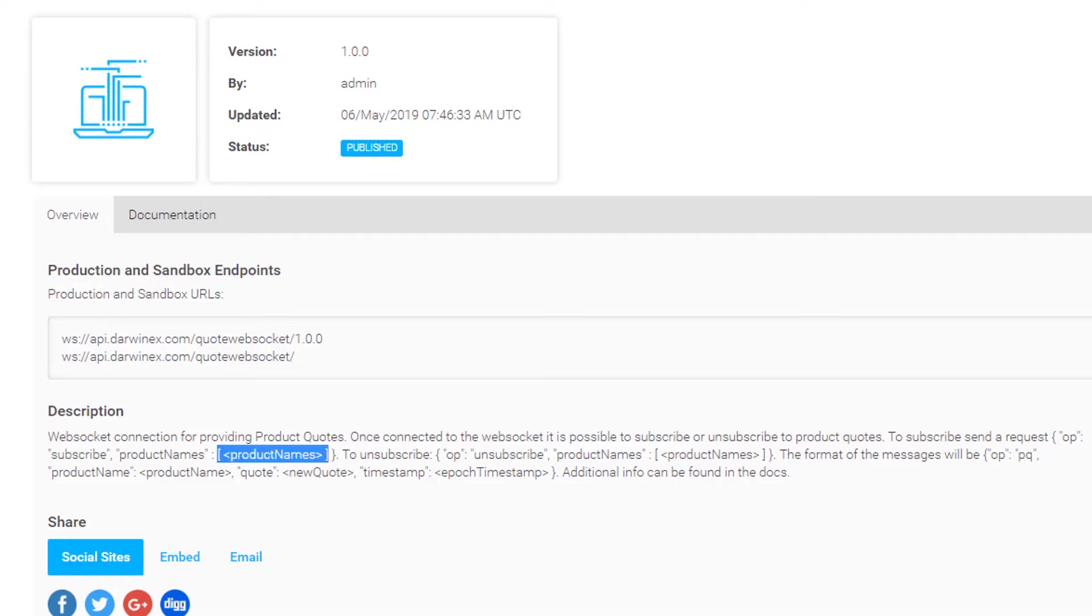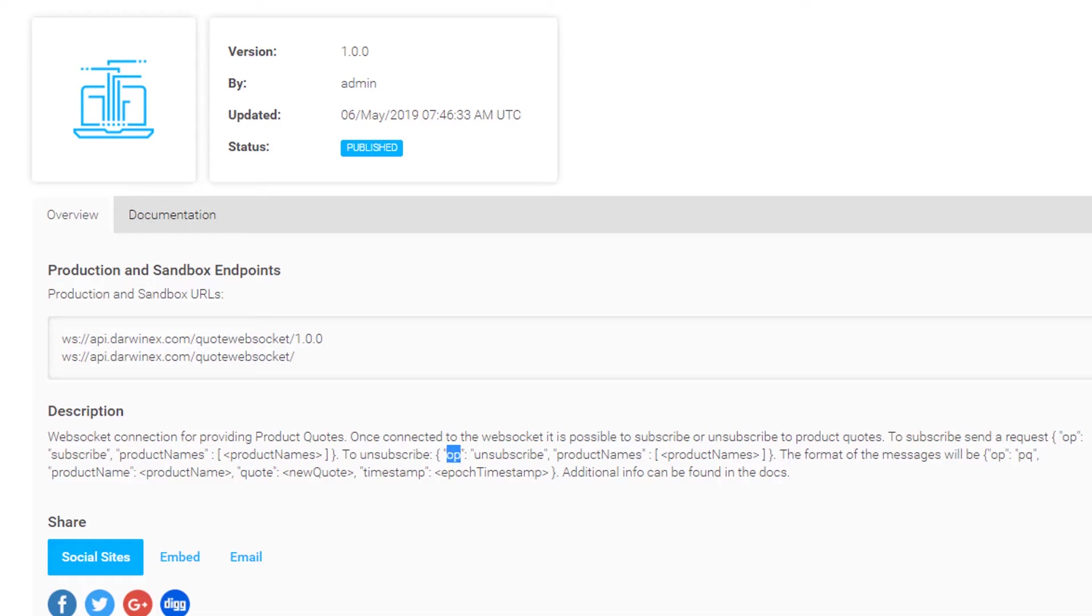For example, if you're looking for data for LBS, then LBS.4.20, the full ticker symbol for LBS will be required. It's just as simple to unsubscribe. You simply change the OP variable's value to unsubscribe and list the product names that you'd like to unsubscribe from.